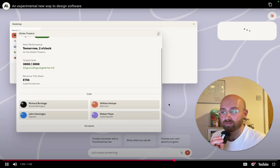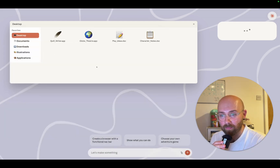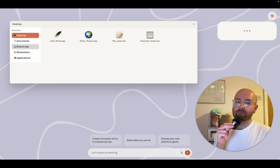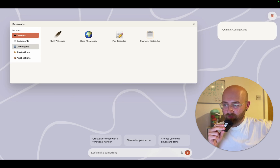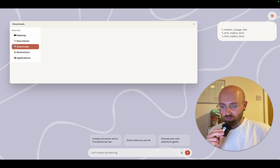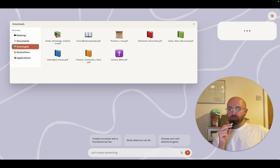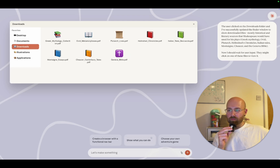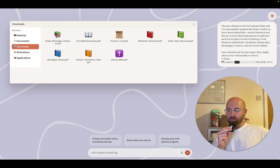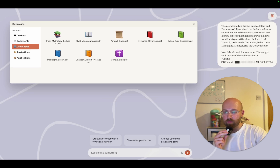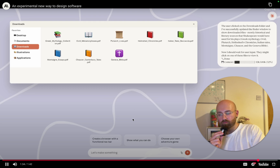From the video: 'On the surface this might seem like only a subtle distinction from what you've seen before, but the underlying approach is quite different. This is software that generates itself in response to what you need, rather than following a predetermined script. In the future, will we still have to rely on pre-made software, or will we be able to create whatever software we want as soon as we need it?'